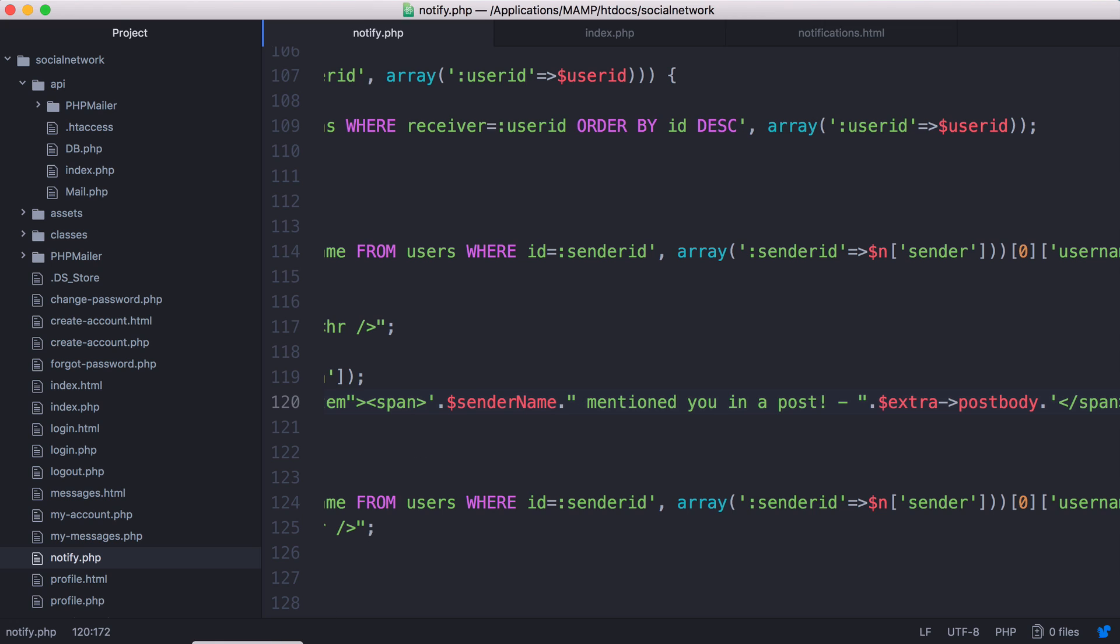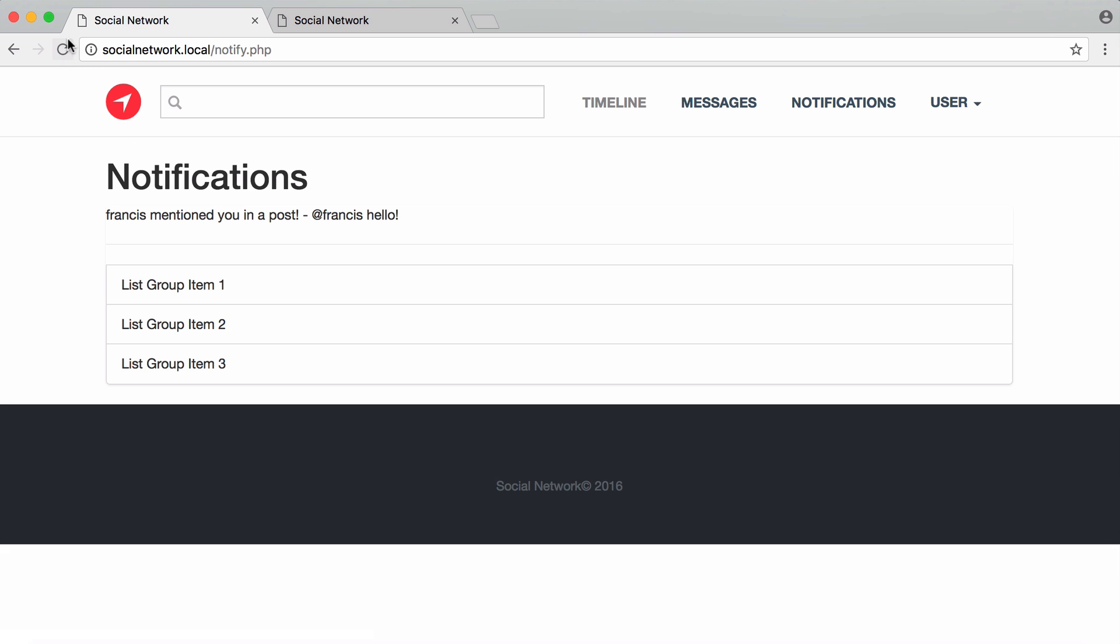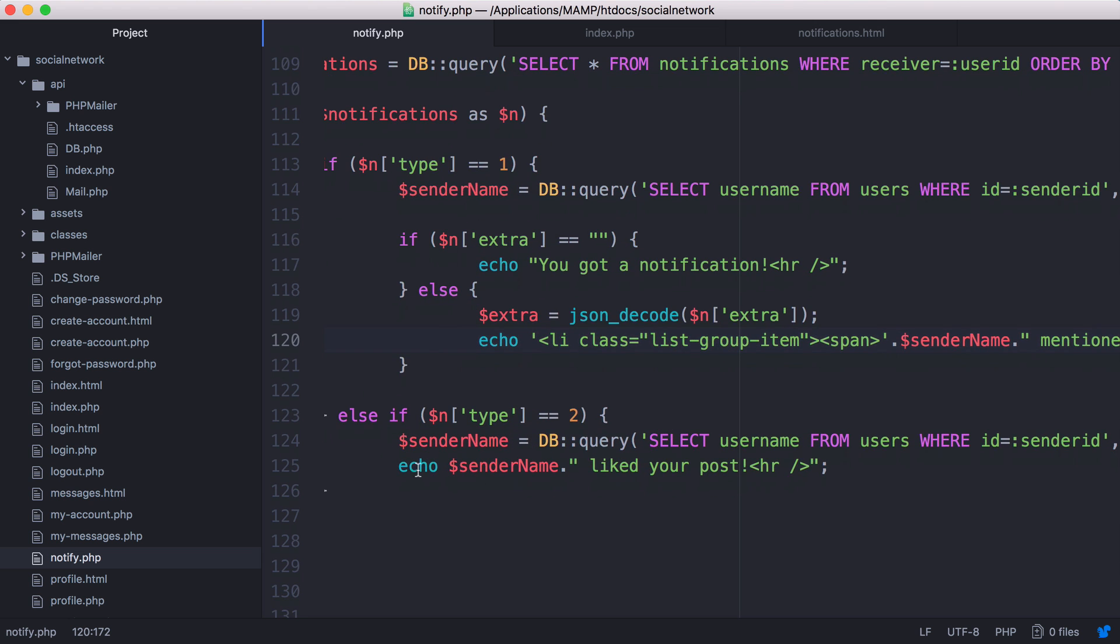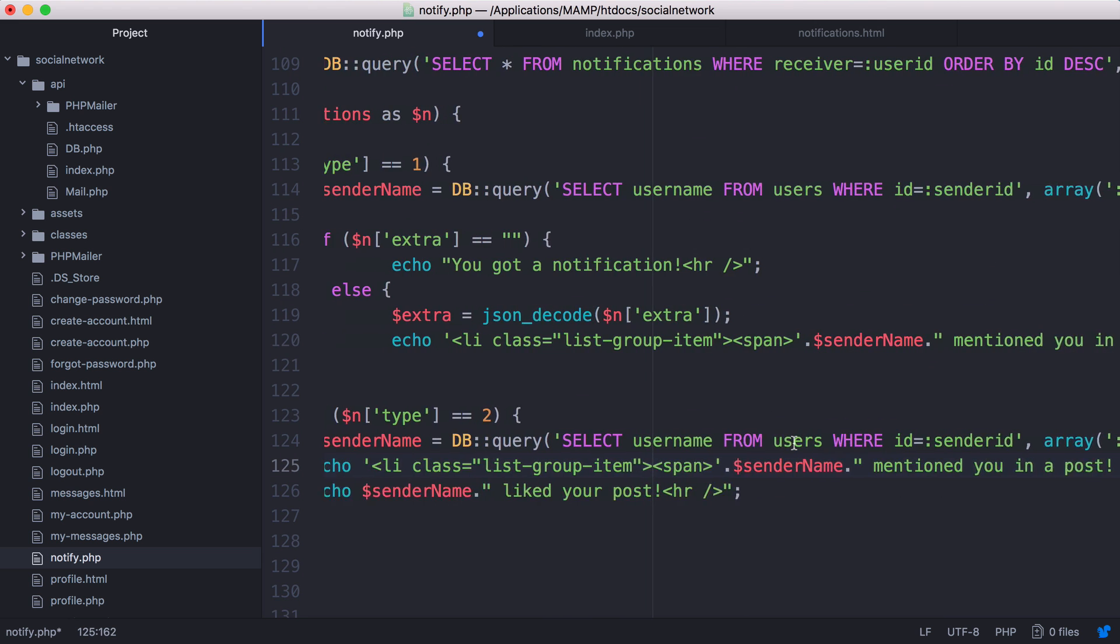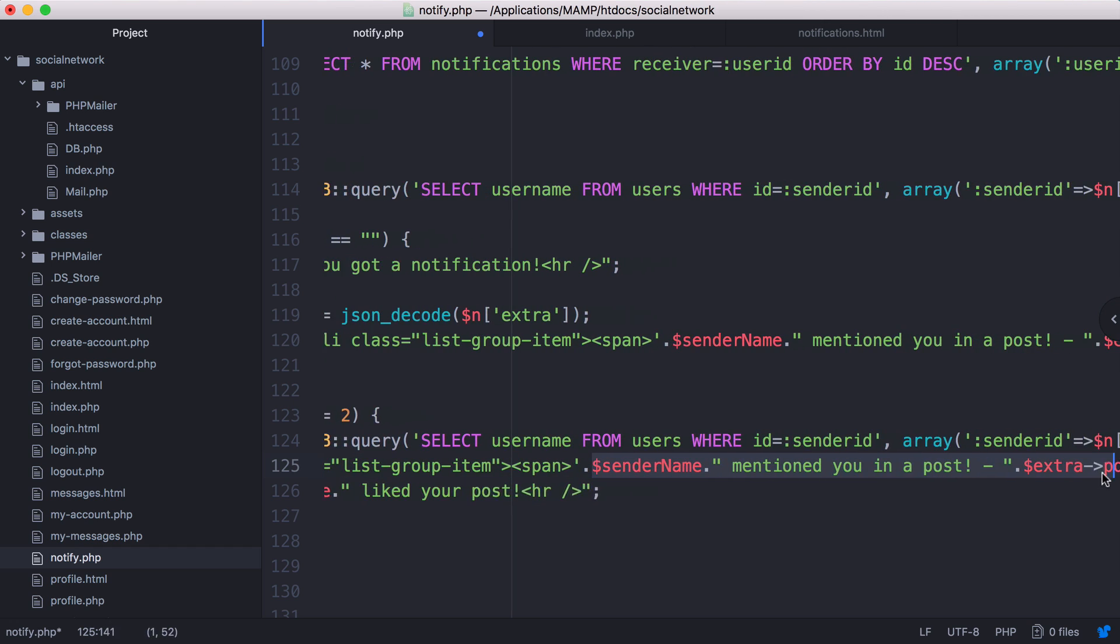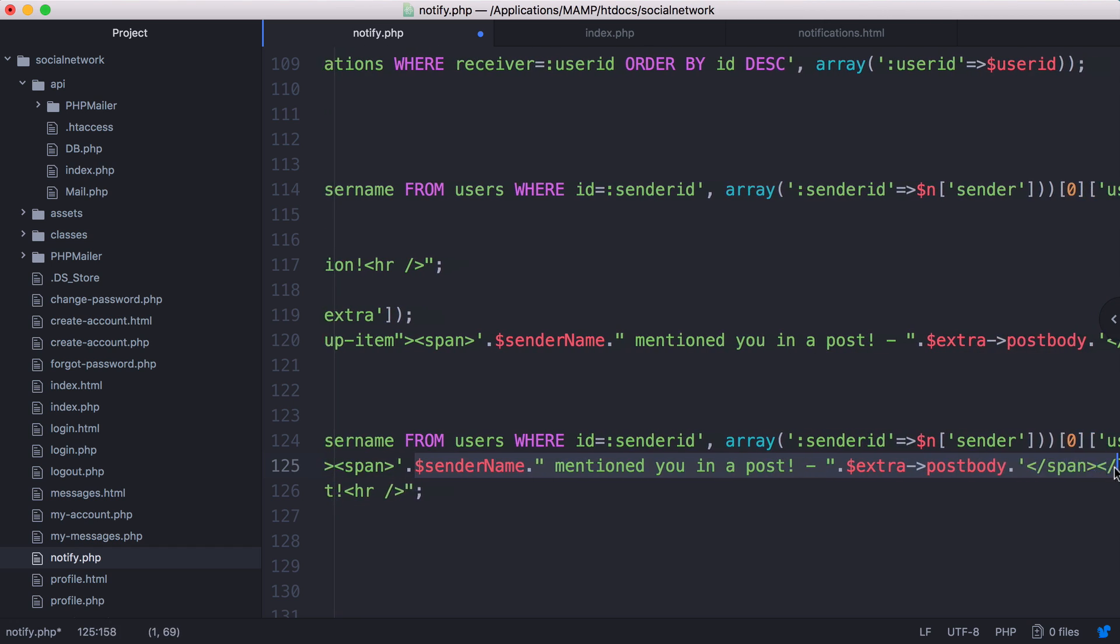Now if I save this, you can see it says Francis mentions you in a post and our notification fits in with the rest of our design. We're going to do that down here as well. We pasted that in there and we're going to copy this and replace that with what's already in our span tags.